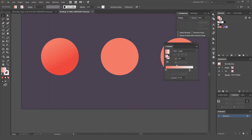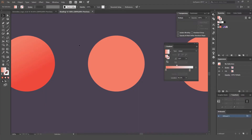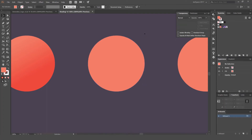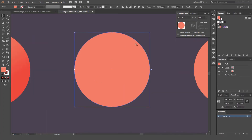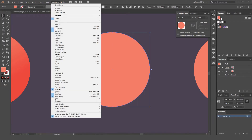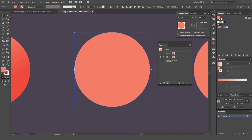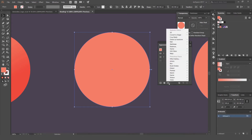Now we're going to do another gradient but this time using the Appearance panel instead of the Gradient panel. I want to select this object and go to my Appearance panel — you can go to Window > Appearance to open that. I'm going to click the little button on the left hand side that says FX, then go up to Stylize.